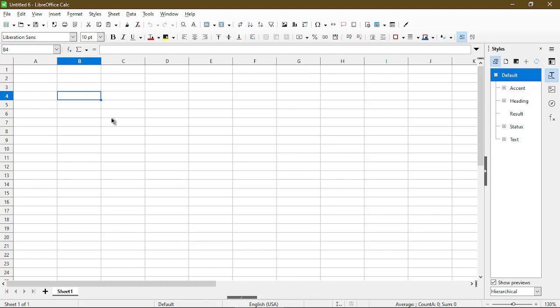So that's it for today's quick tip. I went over how to set the default font for a specific spreadsheet and also how to save it as a default template to be used every time you create a new spreadsheet. I hope this video helped. If you have any questions or if there's something else you'd like to learn, feel free to mention it in the comments below. Thank you for watching and as always, stay nifty.